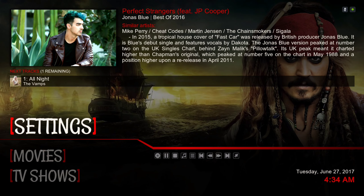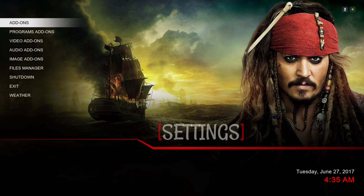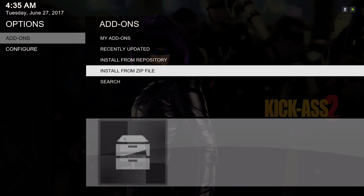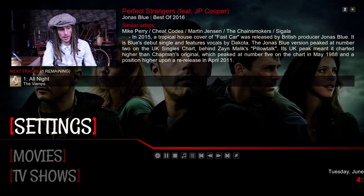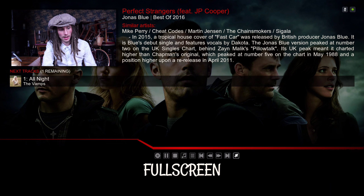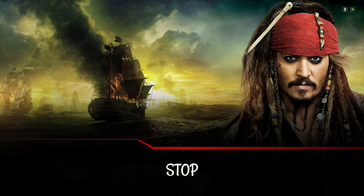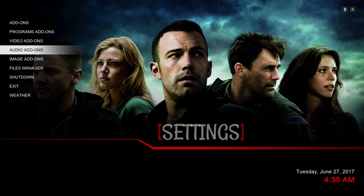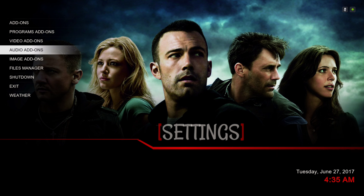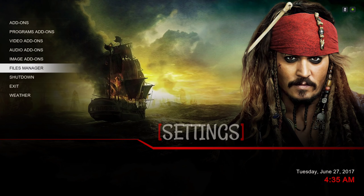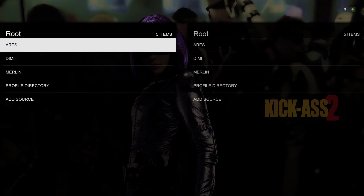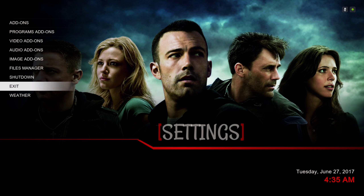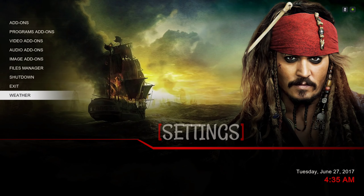Here we have our Settings. In the submenu we have our Add-ons, which takes you straight to Install from Zip File. We have our Program Add-ons, Video Add-ons, Music Add-ons, and a File Browser which takes you to your File Manager to add a source. You have a Shut Down button, Exit, and here's your Weather if you decide to put your weather on there.